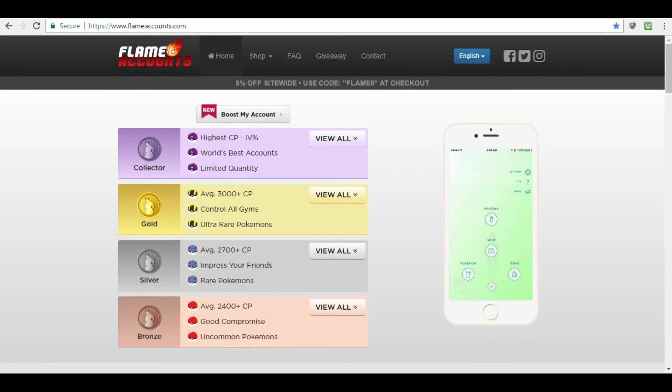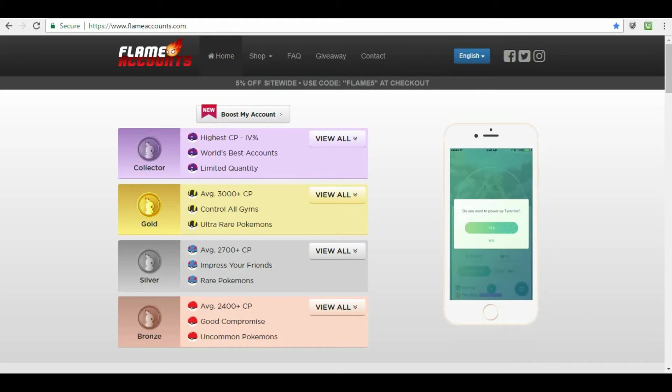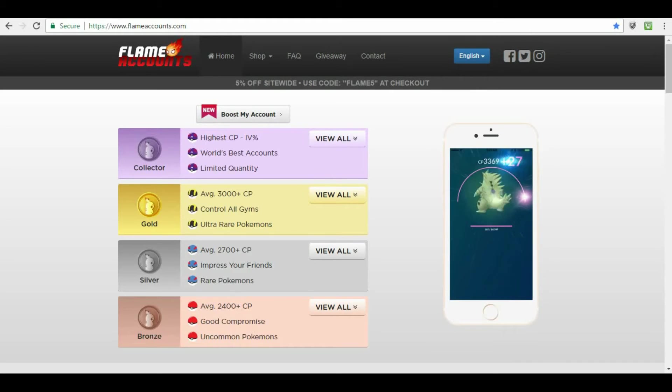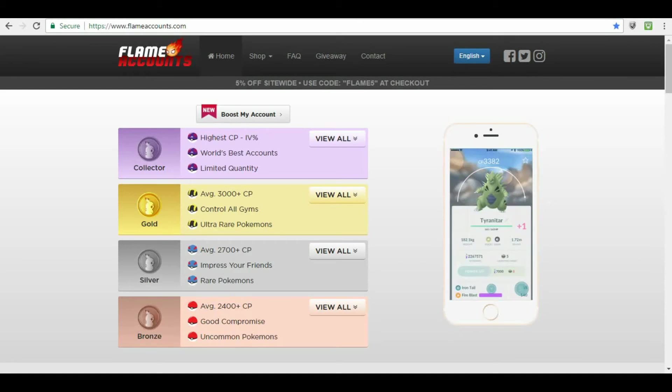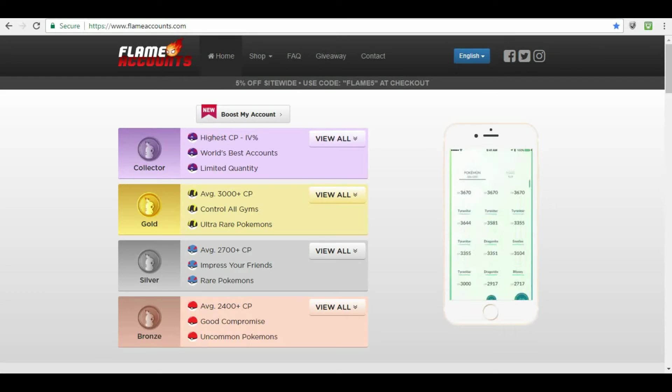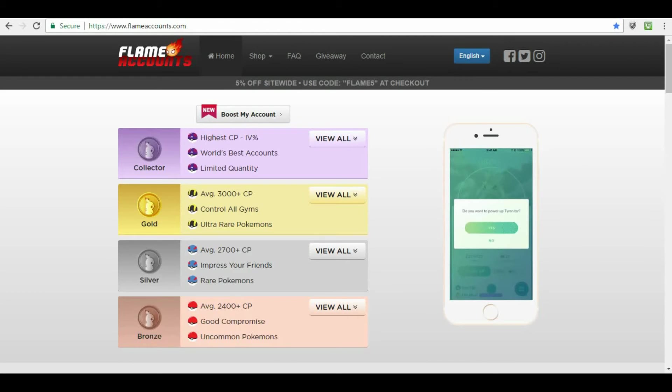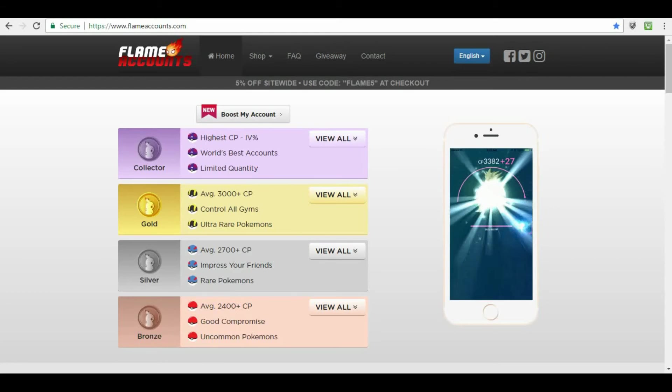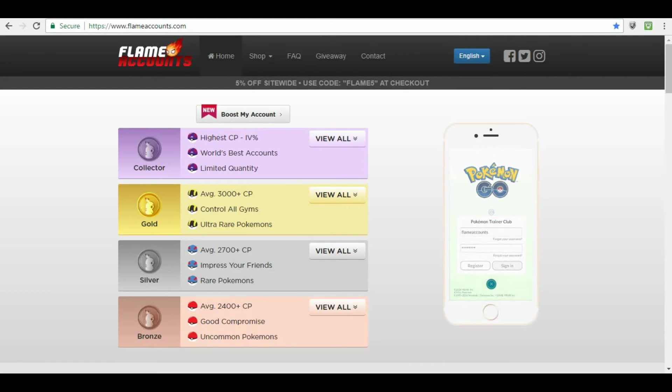But, if Flame Accounts goes back on their word, as far as giving you an account, and then them re-accessing the account, and changing the password on you, that's illegal on their end. That's something that they are not allowed to do. So, with people being skeptic, as far as, oh, well, they can go back and access, I've never had Flame Accounts go in and change any of my passwords.